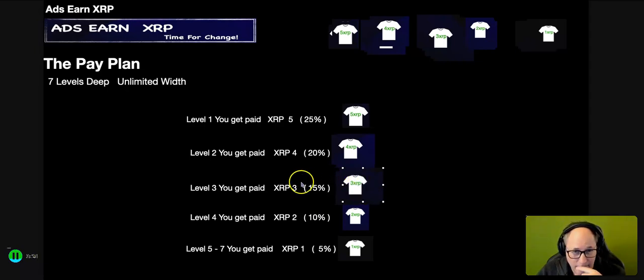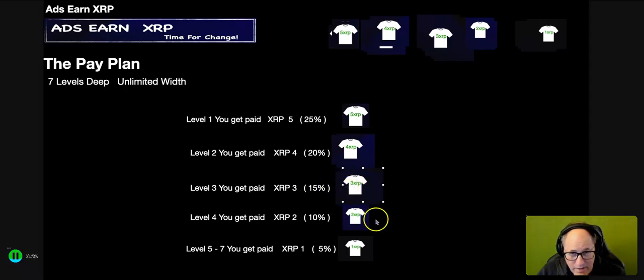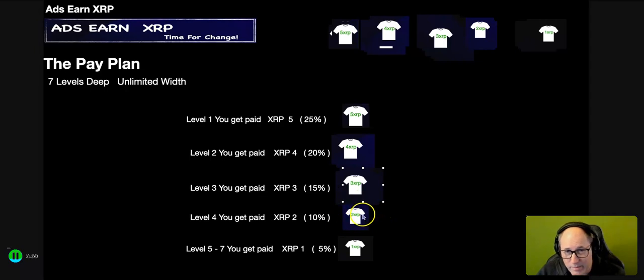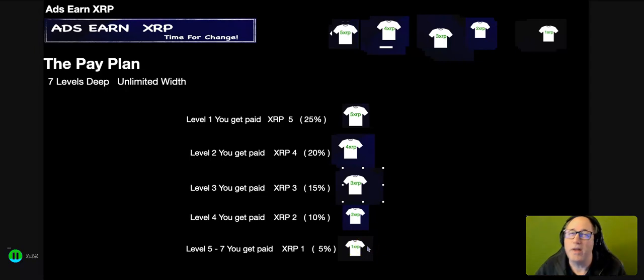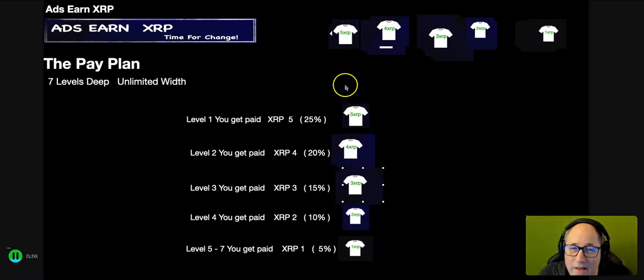You get the idea. It's very, very powerful. This person may bring in... so now you've got three people on that level. All the people they bring in land on your level four, and all the people they bring in land on your level five, six, and seven, and so on.